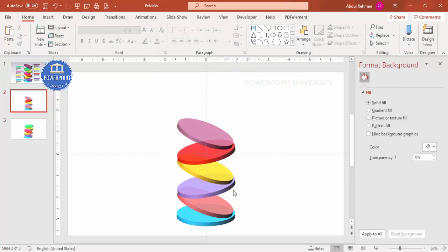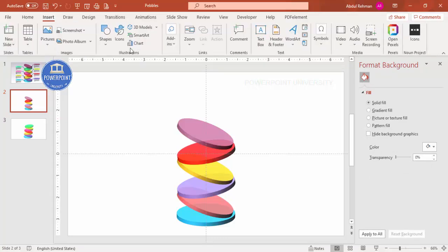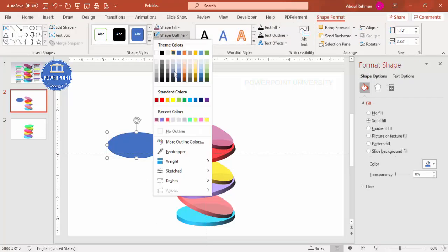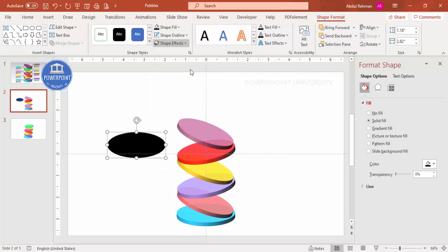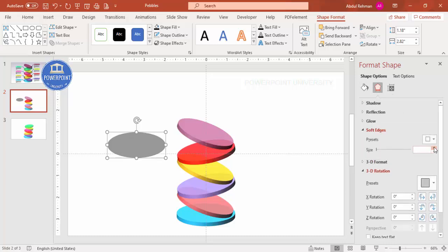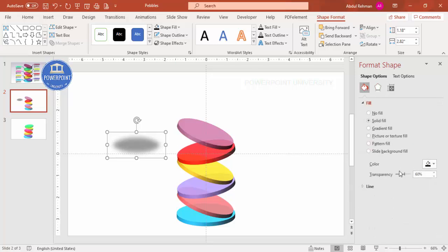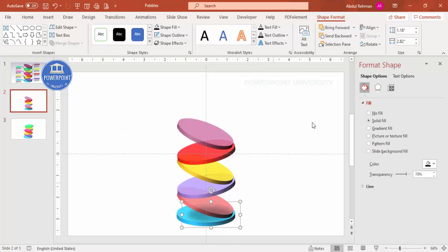To add a shadow effect, go to Insert, Shapes, and select the oval shape again. Draw an oval of the appropriate size, set shape outline to no outline, shape fill to black, and increase the transparency to about 50 or 60 percent. Go to Effects, increase the soft edges, then increase transparency further to around 70 percent and place it under the circle. Send it to back.